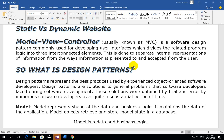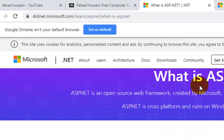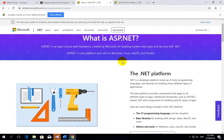ASP.NET is a separate thing and MVC is a separate concept. First, we need to understand what ASP.NET and MVC each are. ASP.NET is an open-source, backend web framework created by Microsoft for building modern web apps and services with .NET.